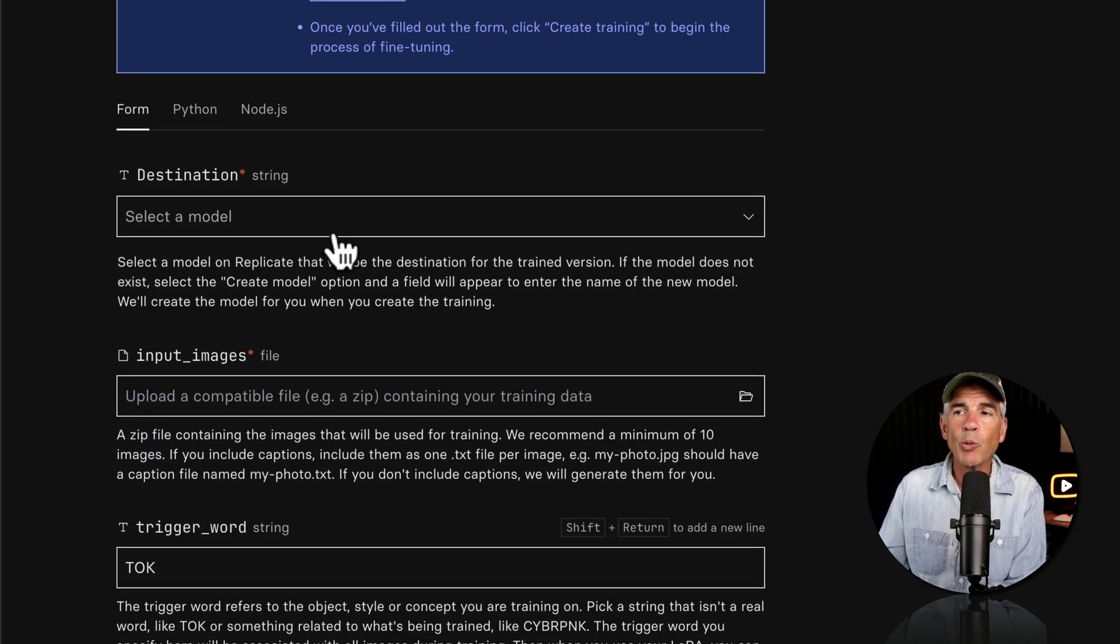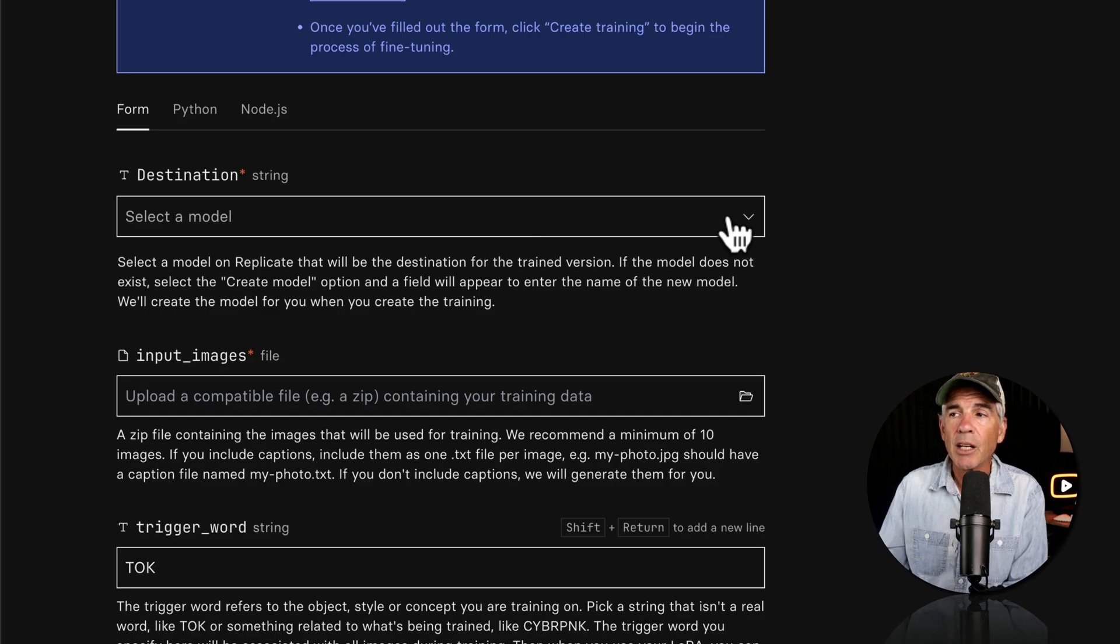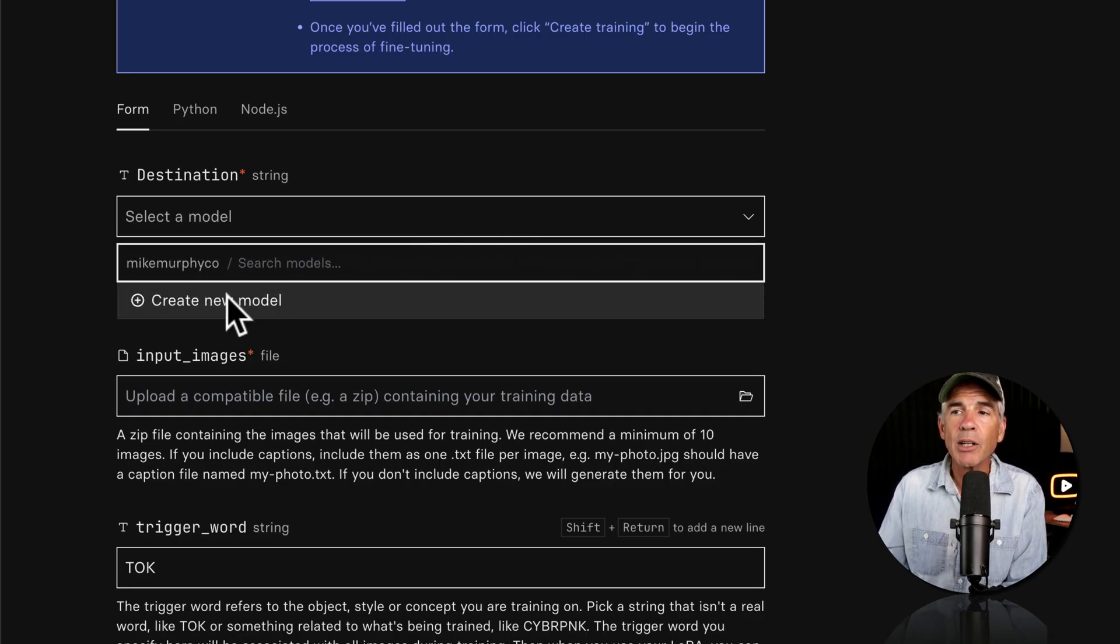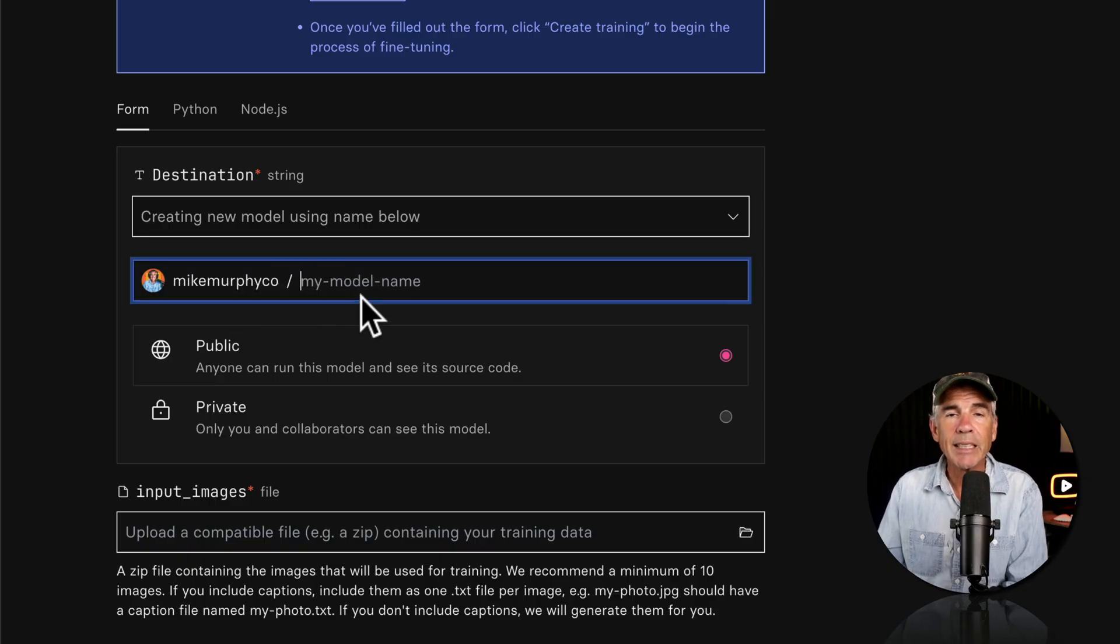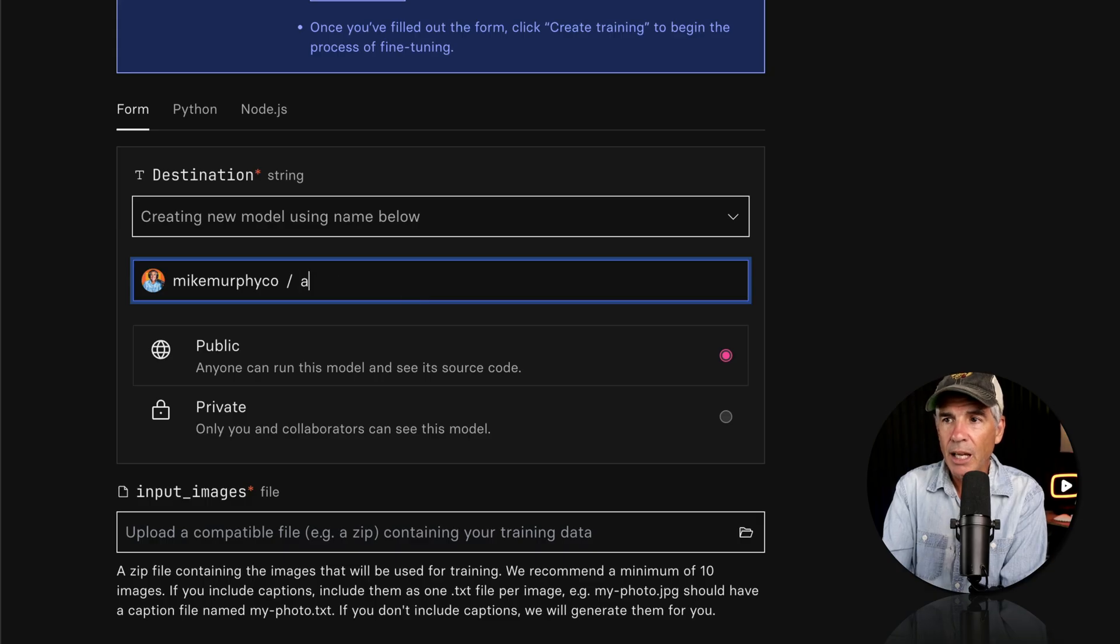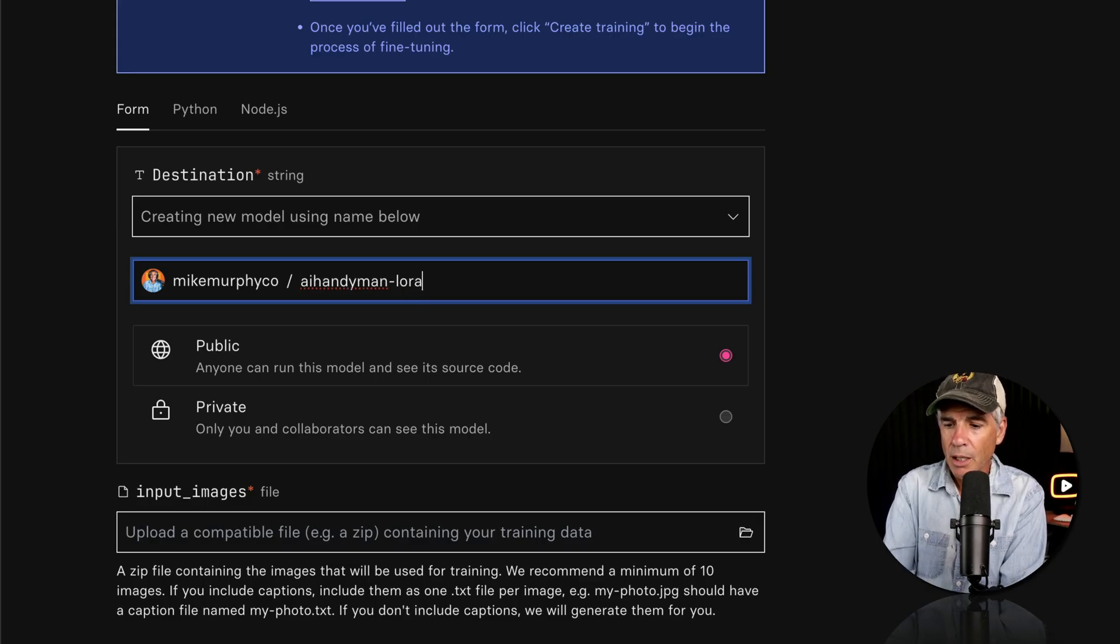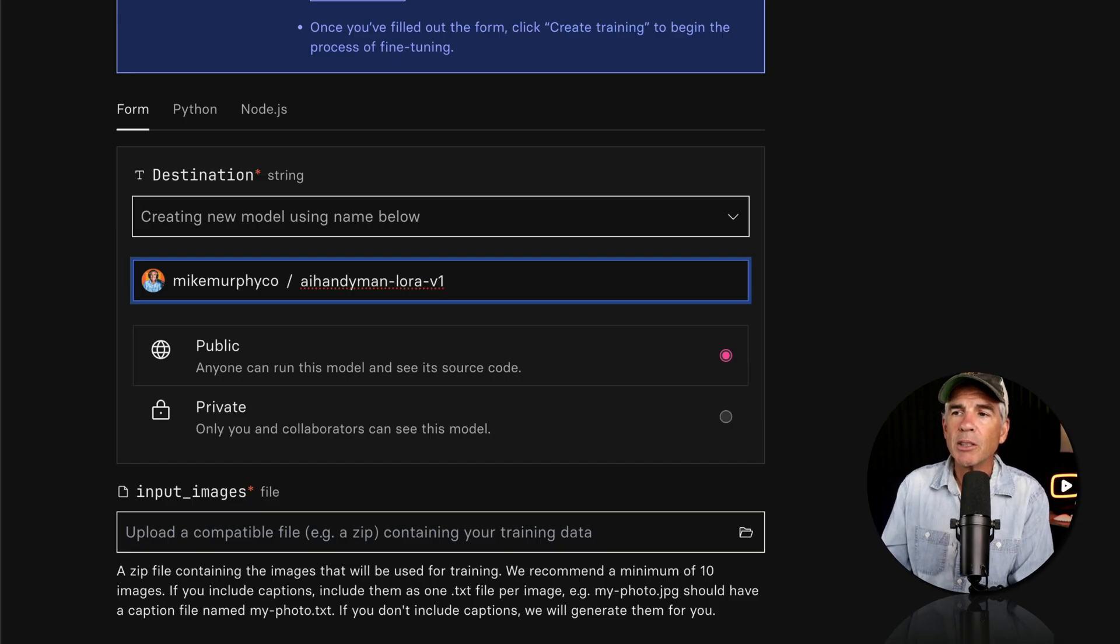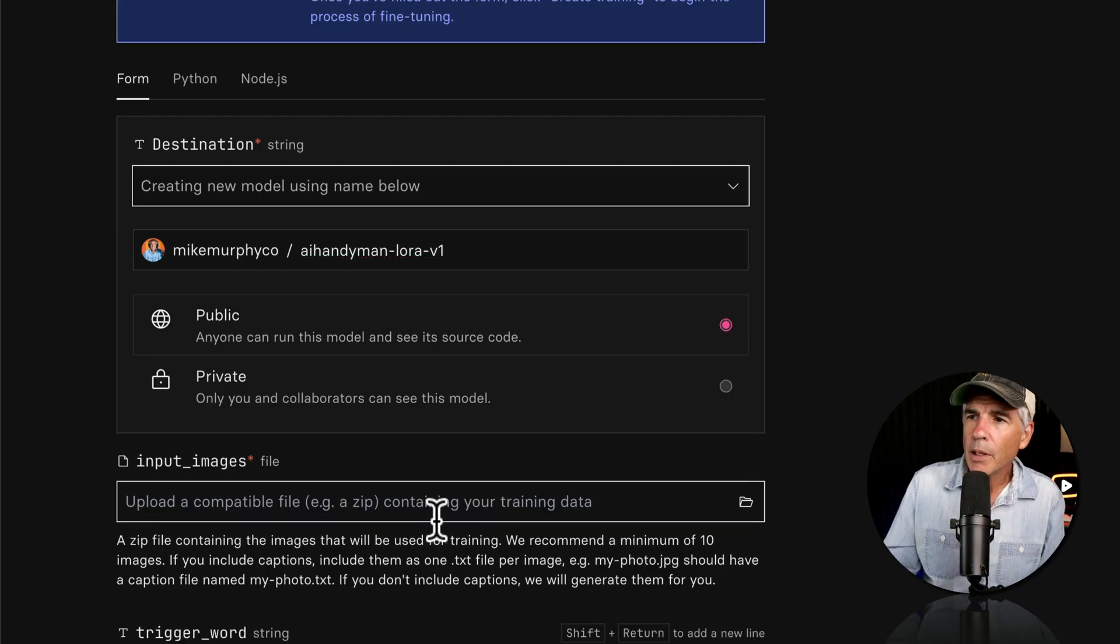First, we need to select a destination. Likely, if you're just doing it for the first time, there's nothing there. So what you need to do is click on Create New Model. And you're just going to create a destination name. This is for your reference. I'm just going to call it AI Handyman. I'll put dash LoRa. I'm just going to put V1. So if I create different versions or different models, I'll know that this is the first version. I'm going to keep it public.